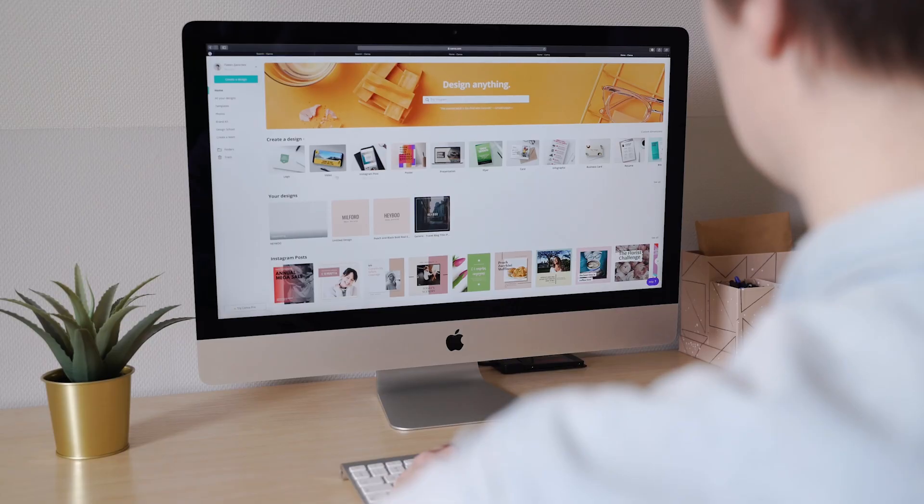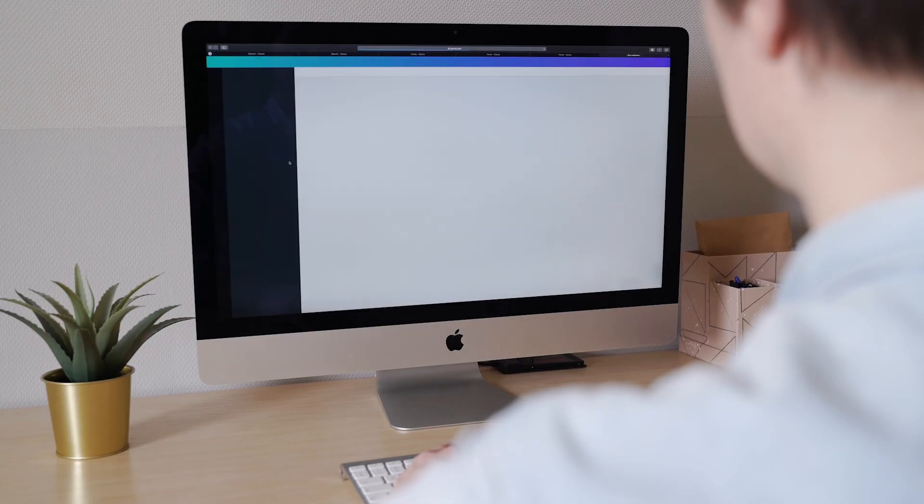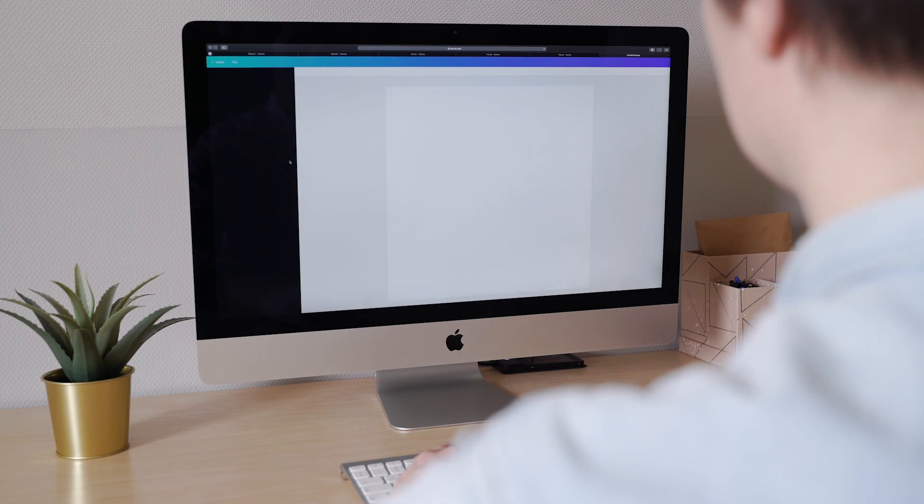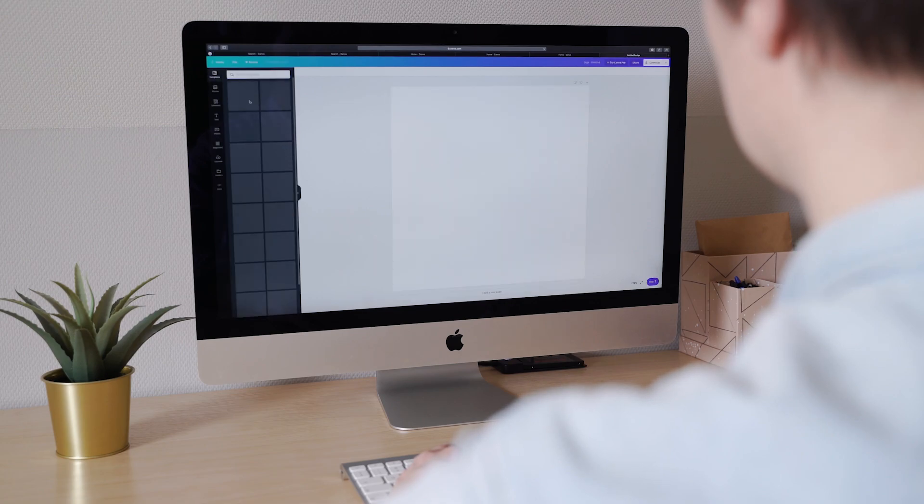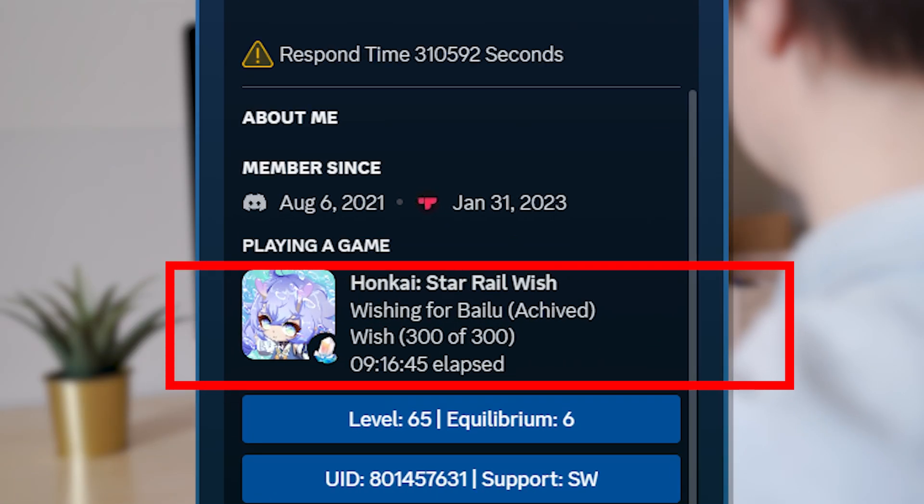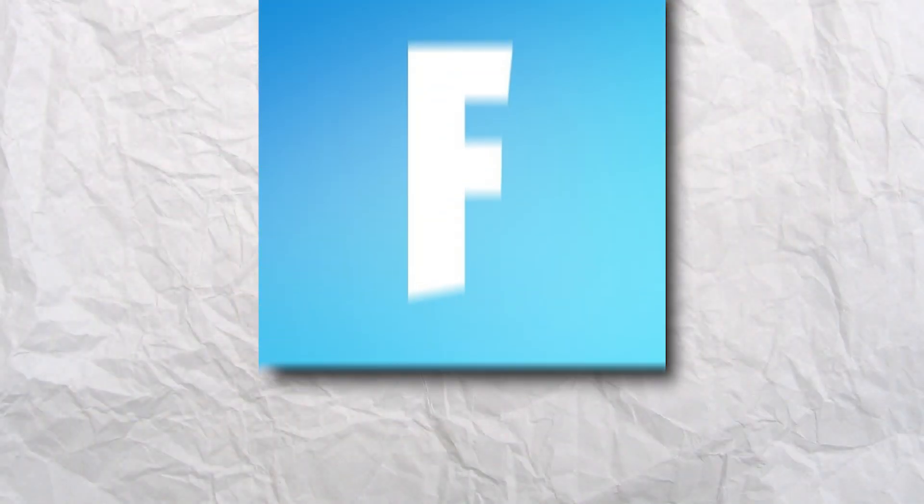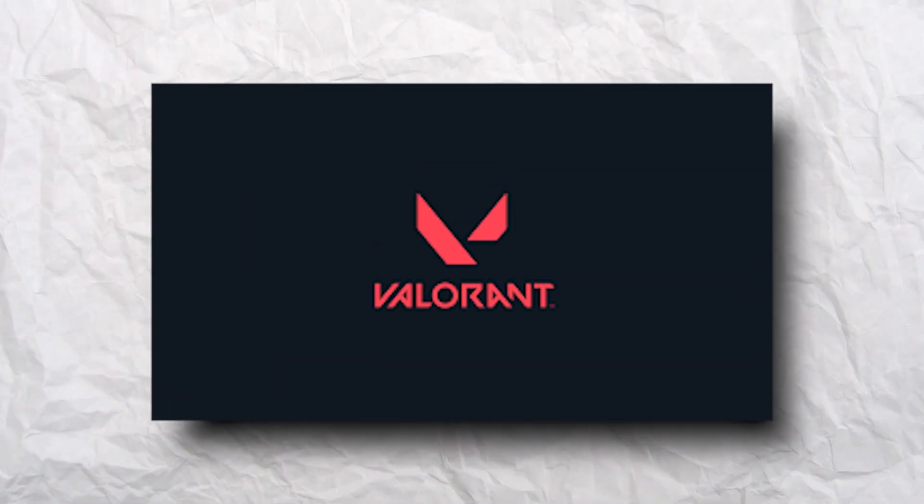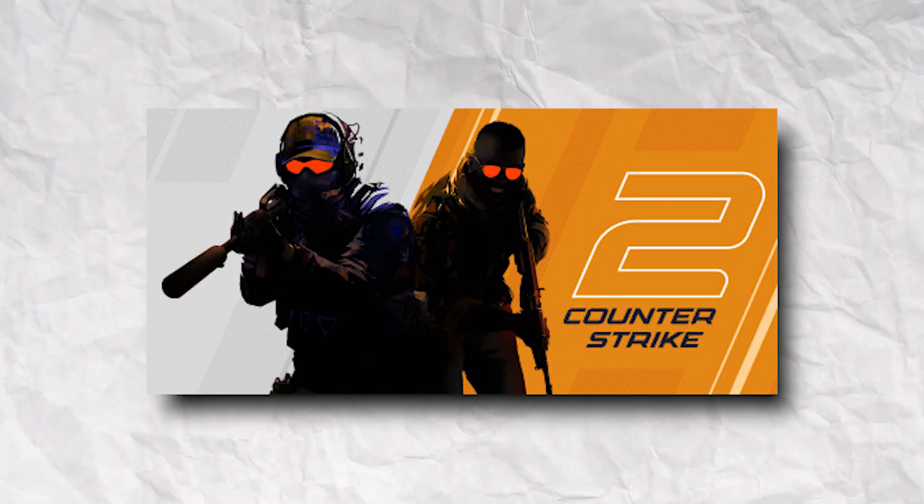When you open an app and go to your Discord profile, you most likely have noticed that it says you are playing that app. For example, games like Fortnite, Valorant, or Counter-Strike all have this.